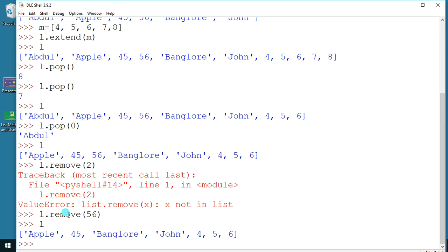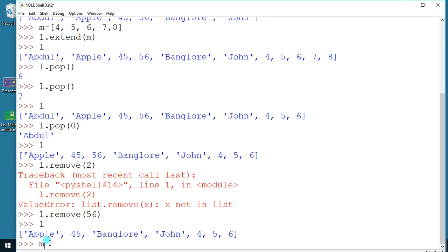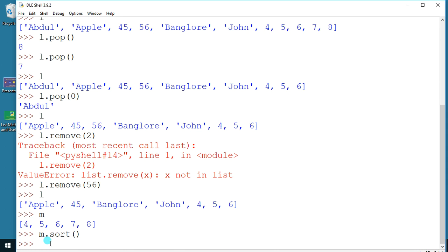Next is the sort function. You can use `l.sort()`. Let me show you the `m` value first, and then use `m.sort()`. The data has been sorted.